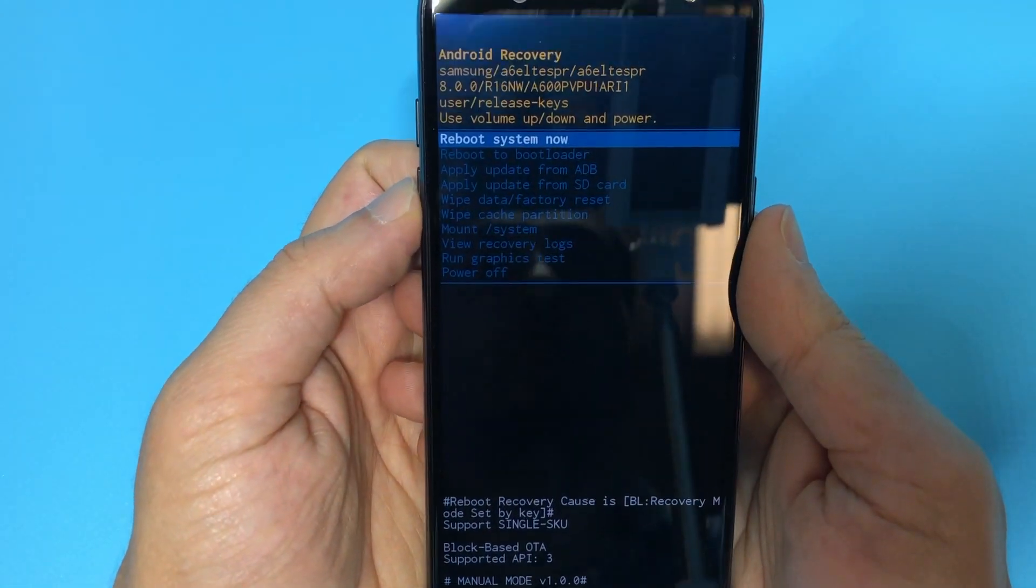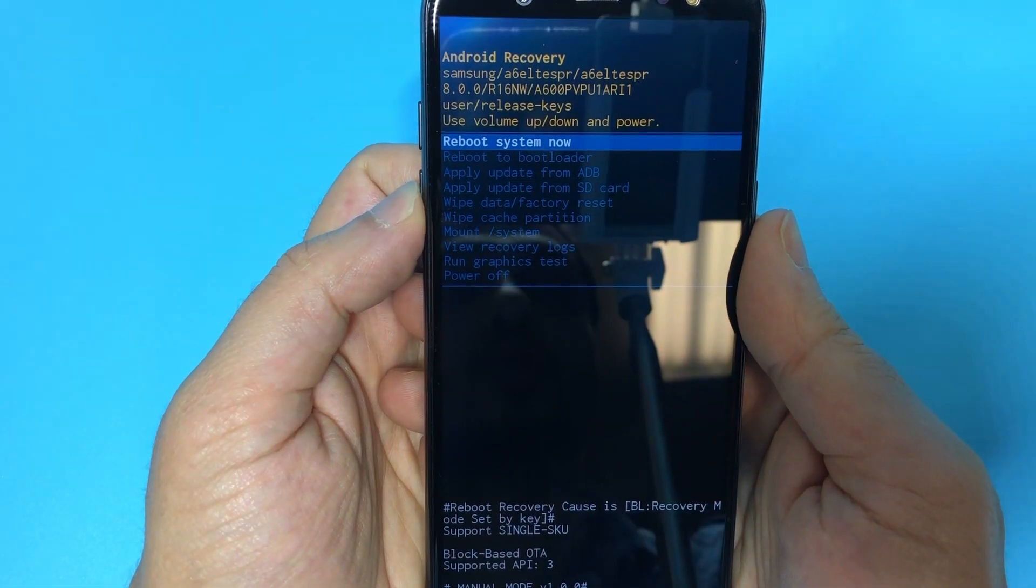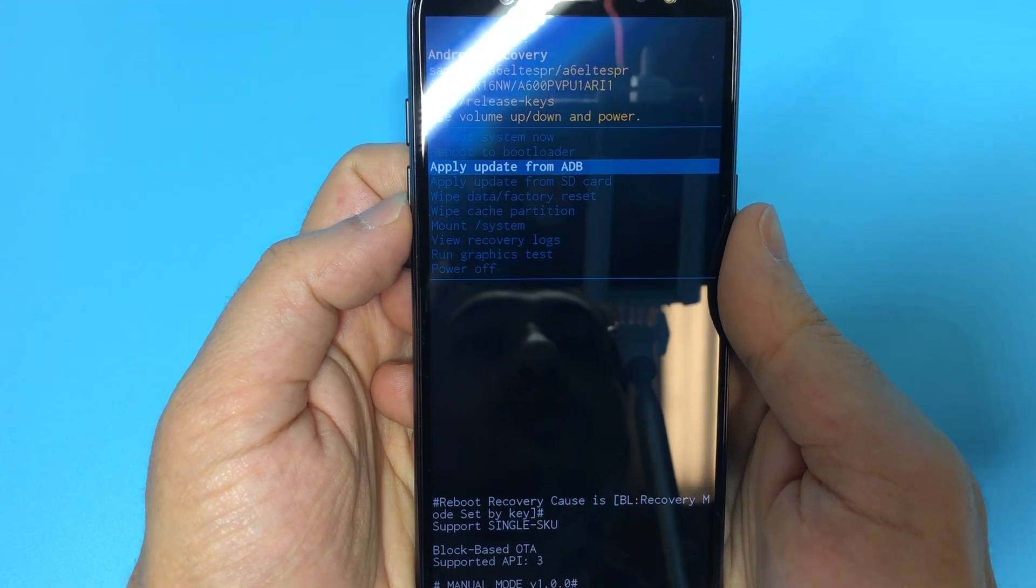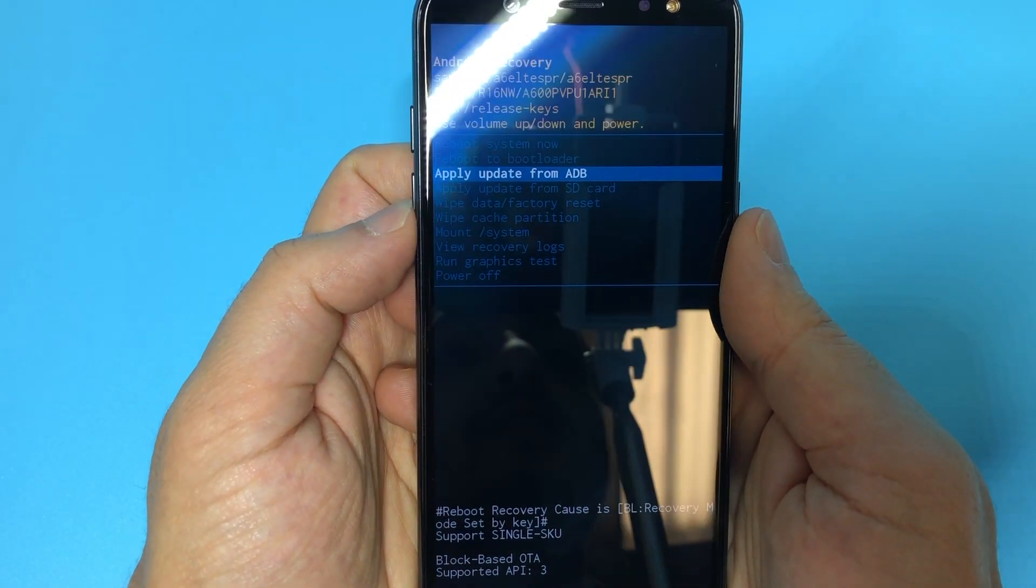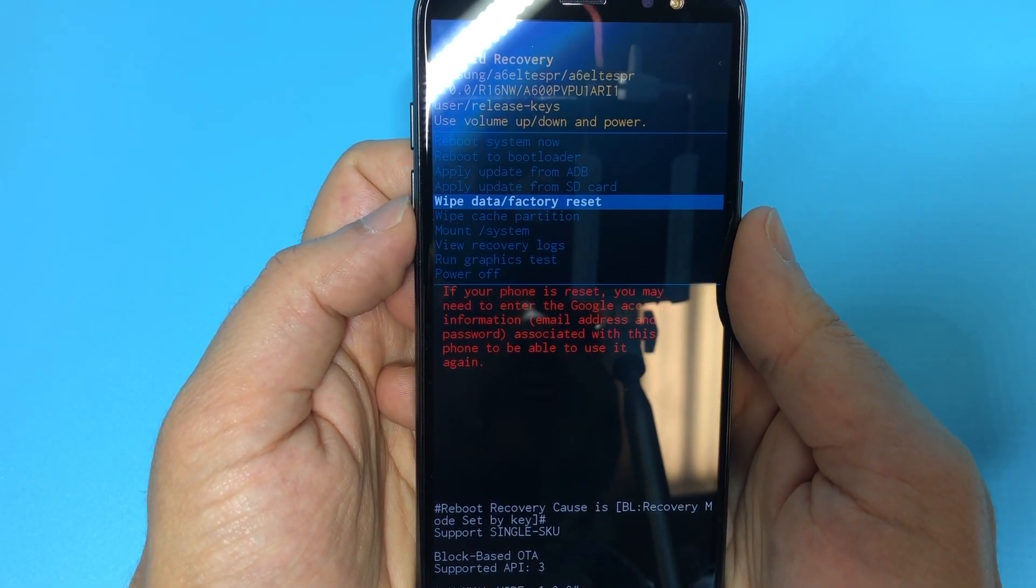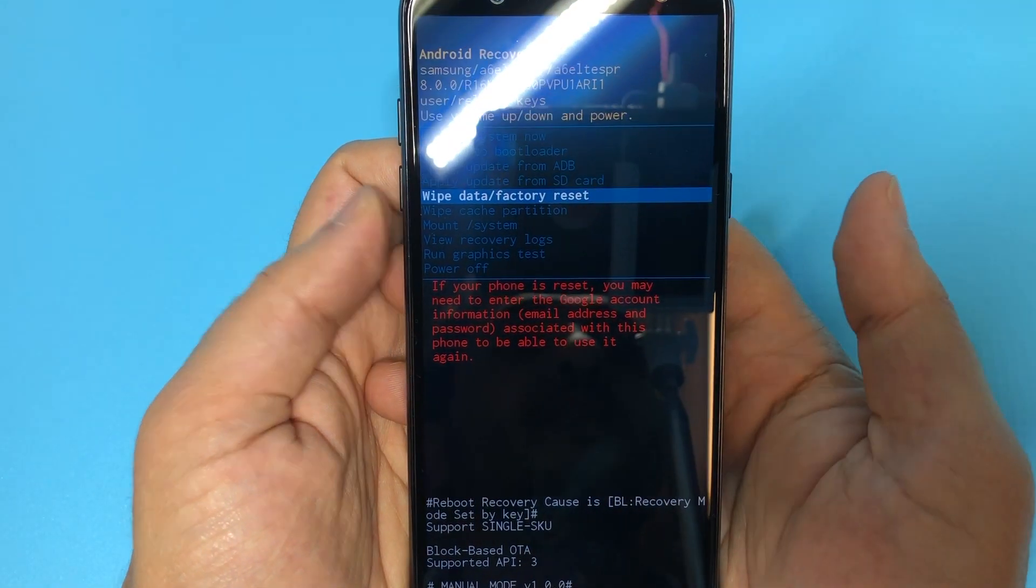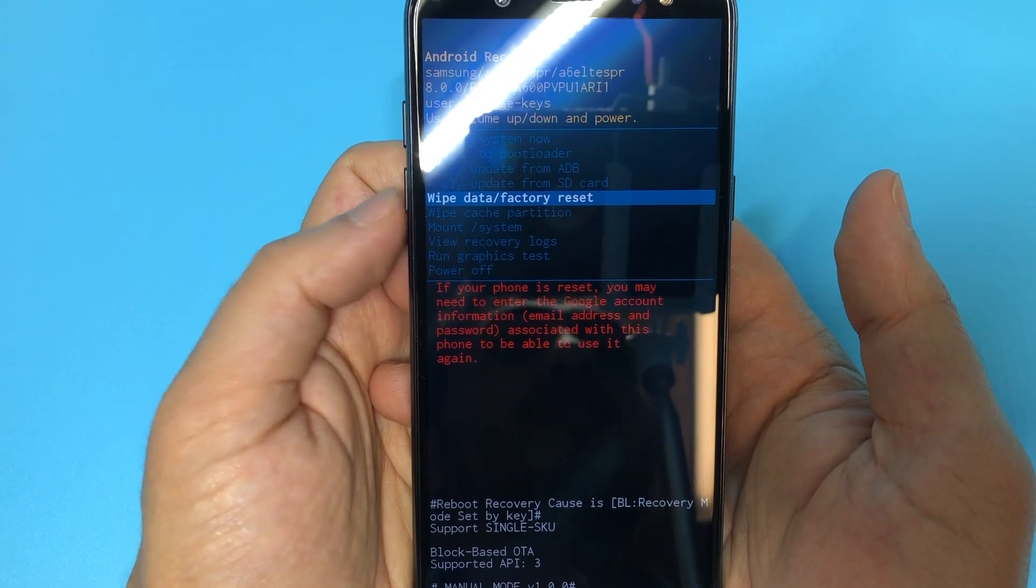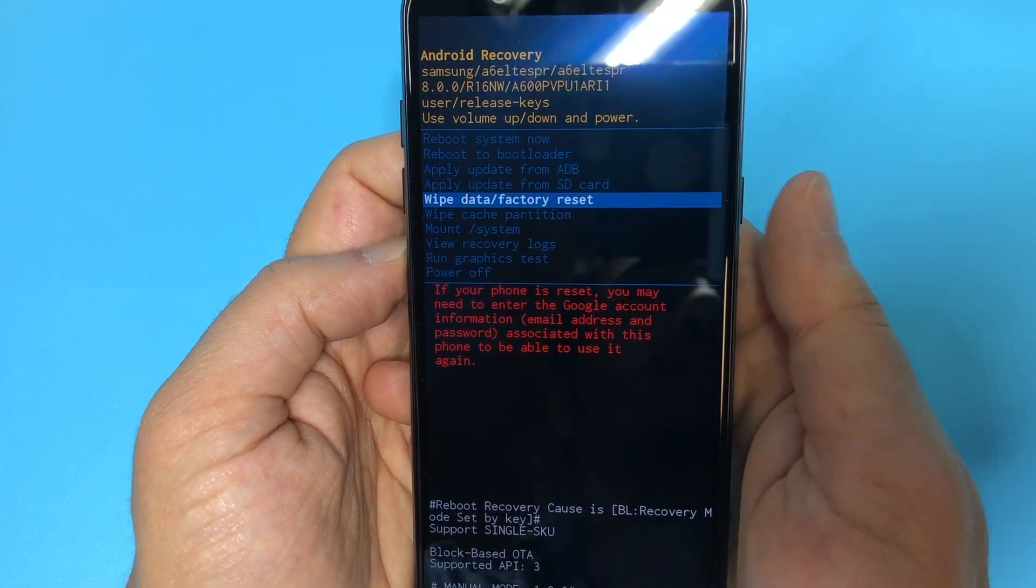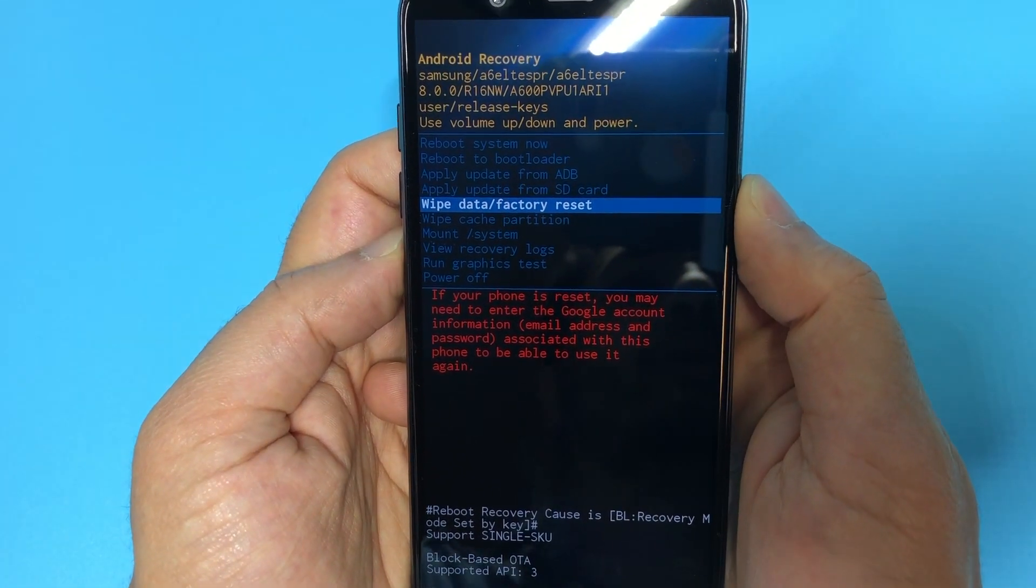What you have to do is scroll down to where it says wipe data factory reset with the volume down button. Then once you get there, click on the power button.